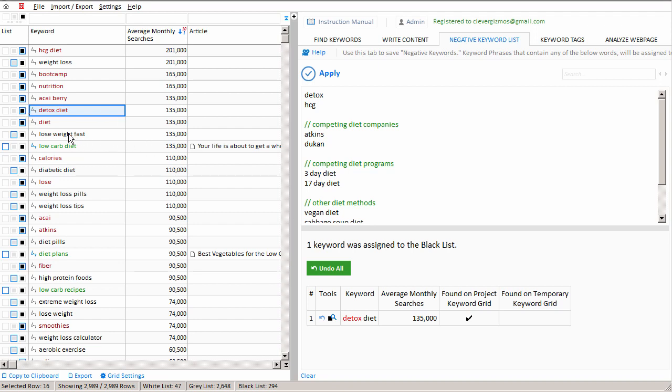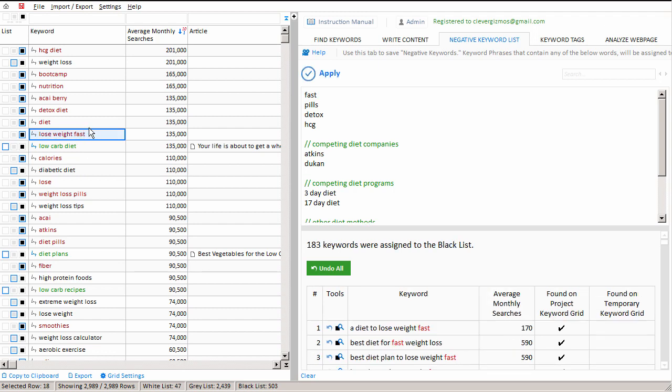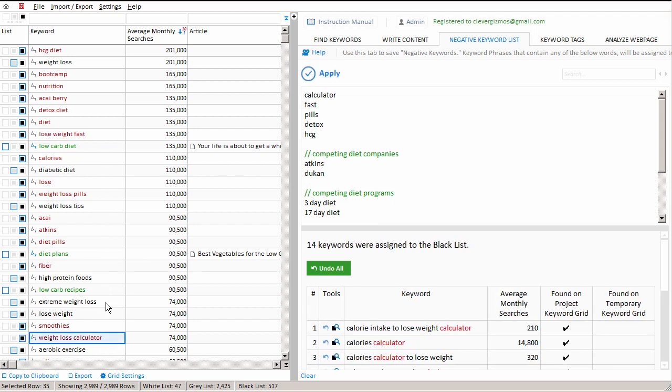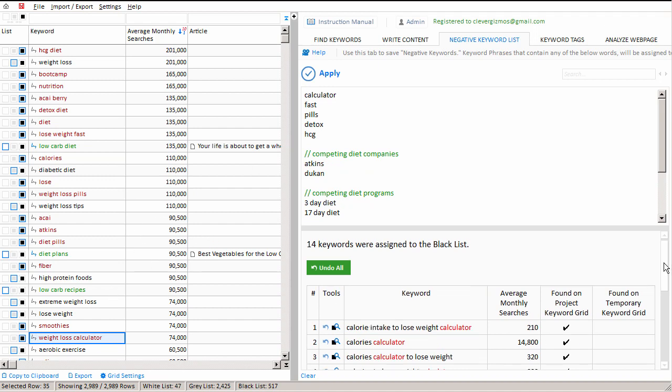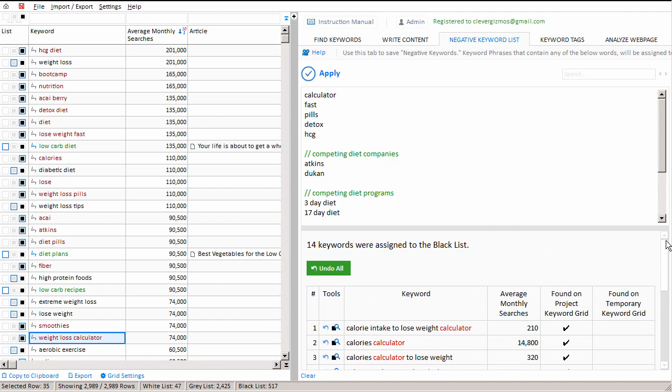And of course, now we can do this very quickly. Say we didn't want any words that contain the word pills, or we didn't want any words that contain the word fast, or we didn't want any words that contain the word calculator. You see how quickly we were able to blacklist many of these keywords from our list merely by pushing alt on the keyboard and clicking the word with our mouse.